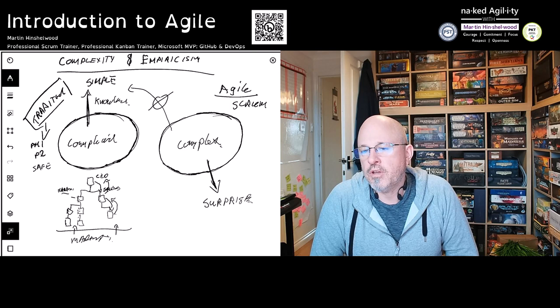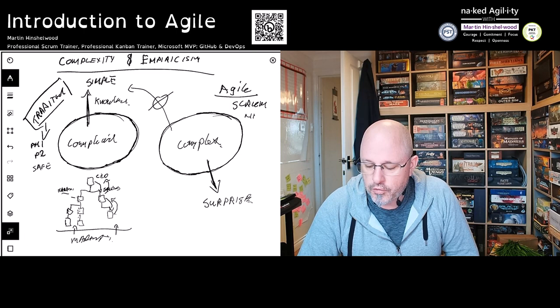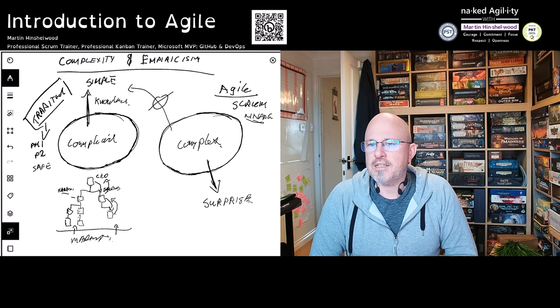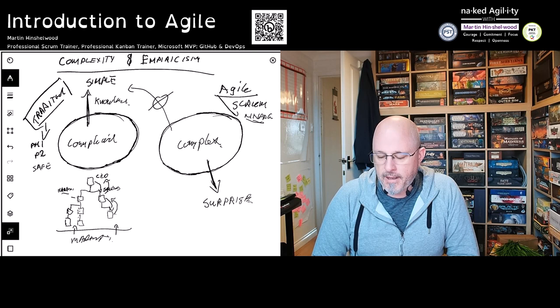Scrum has been around for about 25 years — 1993 was the first rendition of Scrum. But even before that, way back in the 'New New Product Development Game' Harvard Business Review article from 1986, these ideas were already being articulated. These ideas have been around for an incredibly long time.